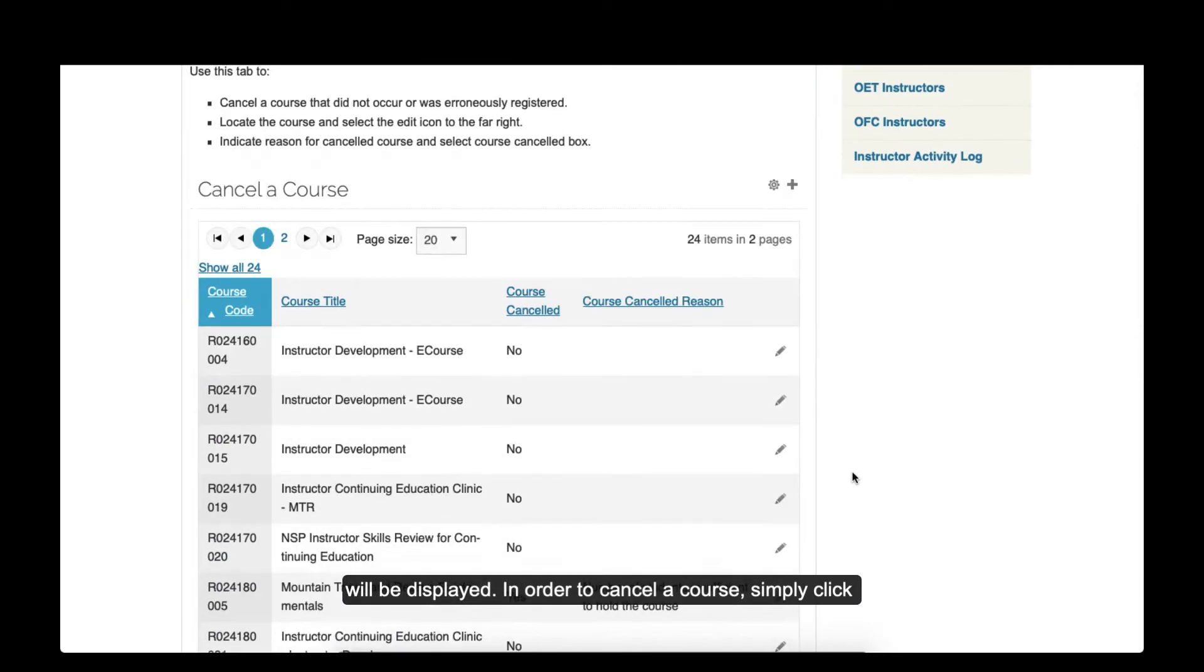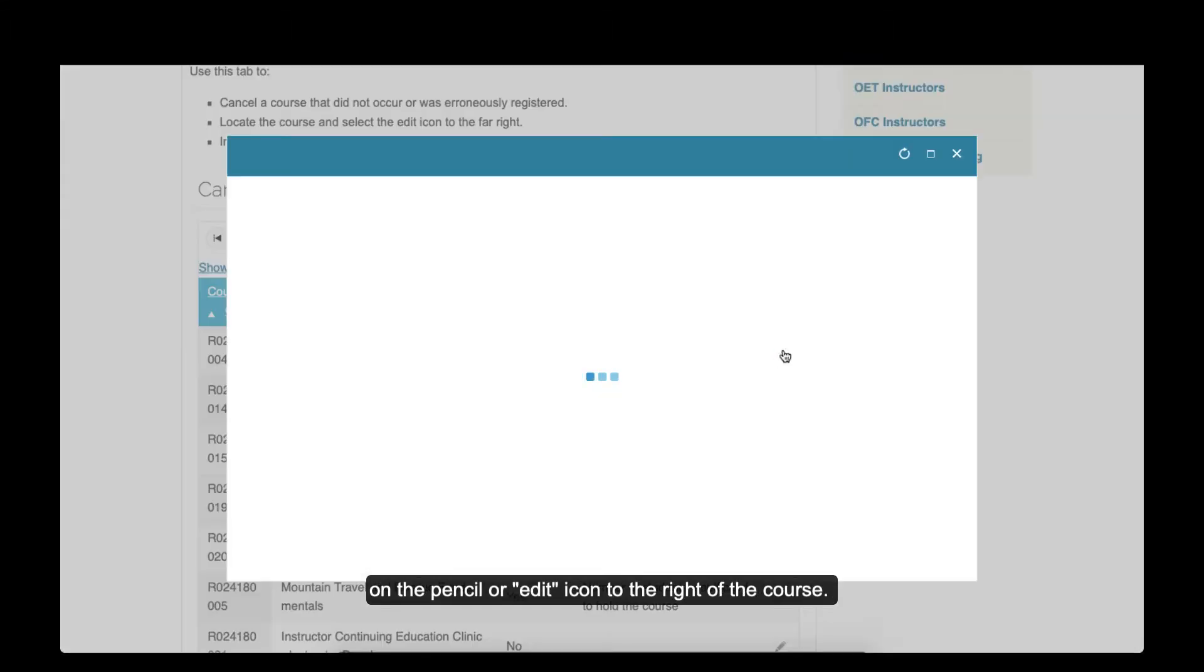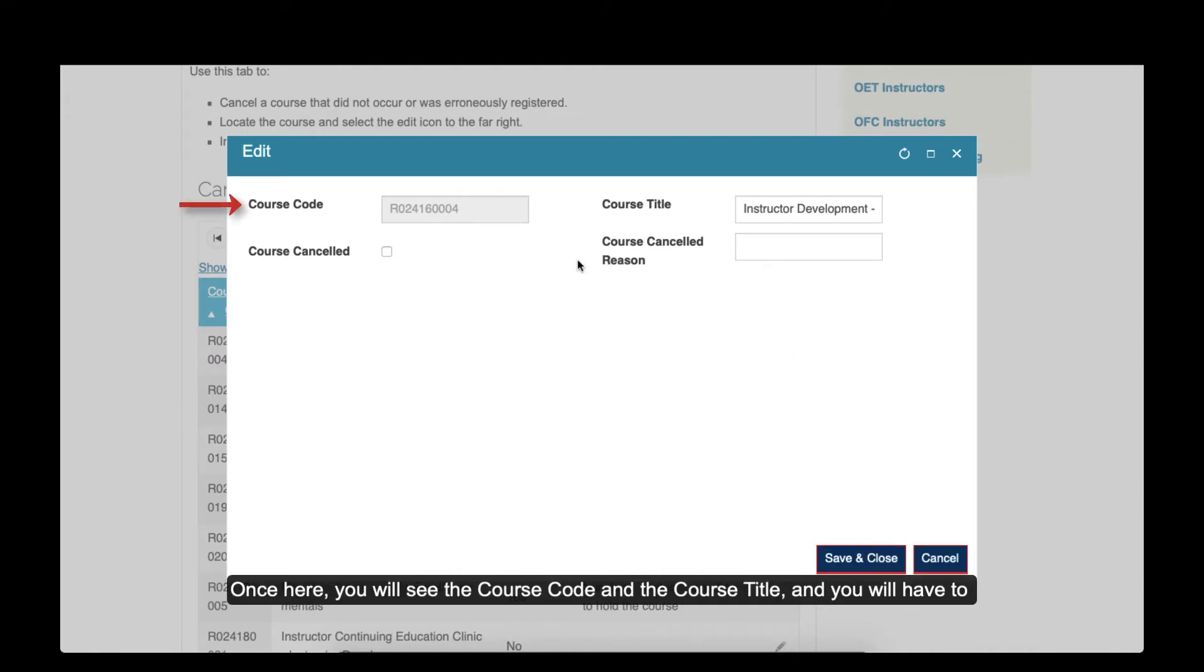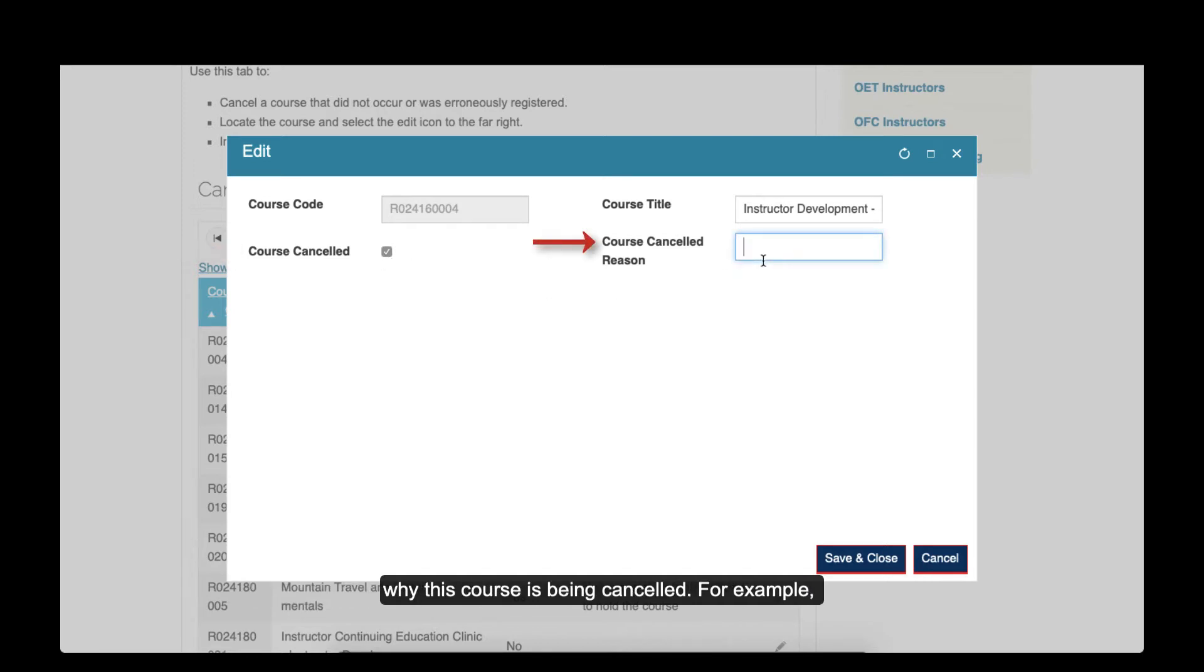In order to cancel a course, simply click on the pencil or edit icon to the right of the course. Once here, you will see the course code, the course title, and you will have to confirm that you want this course cancelled and fill in a reason why this course is being cancelled.